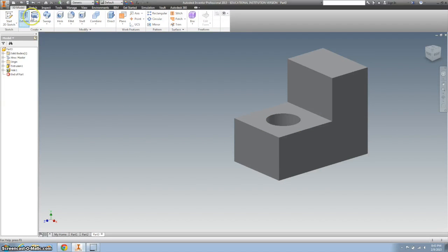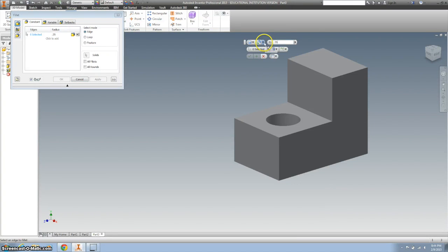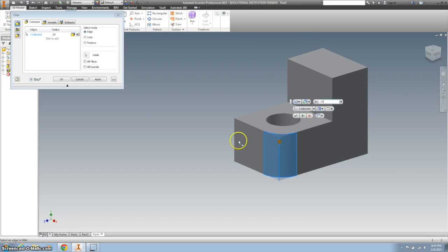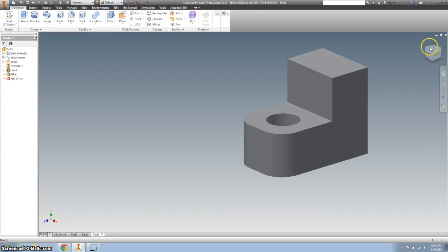And then let's fillet those corners 0.25. So I'm going to click on one corner, click on the next, check it off.